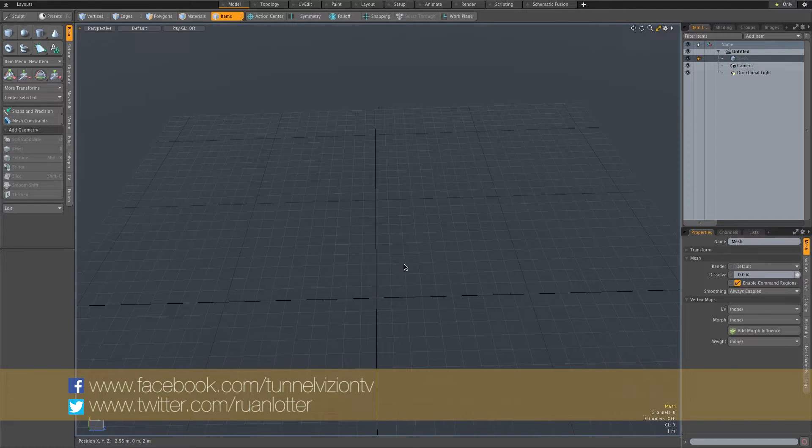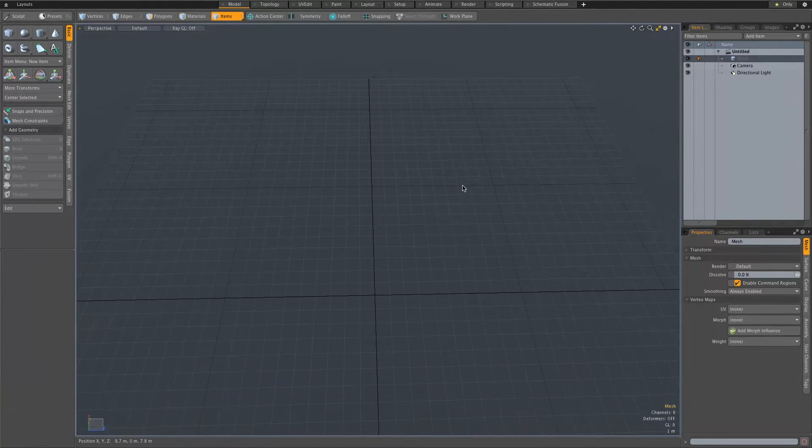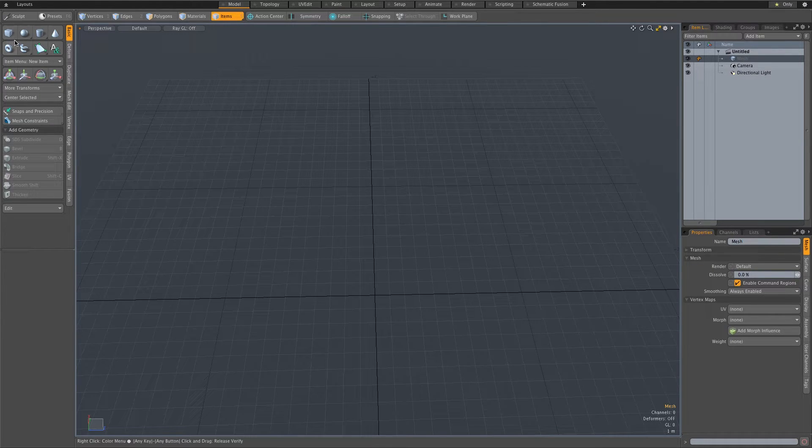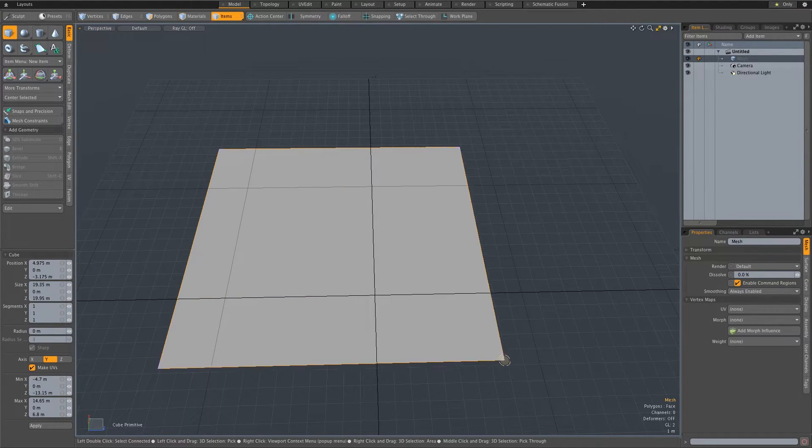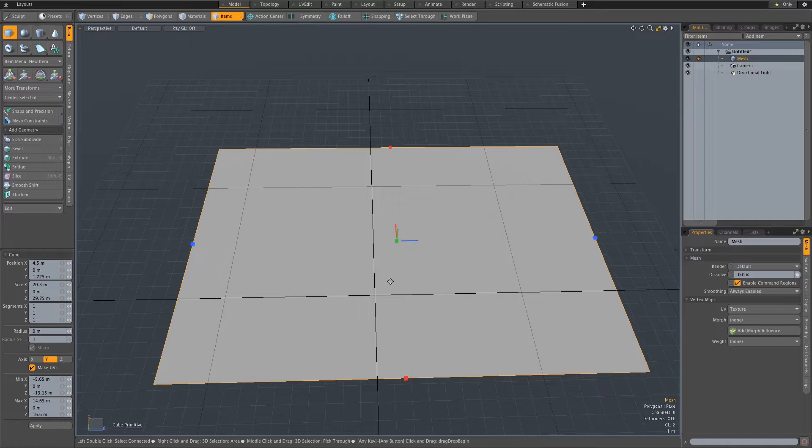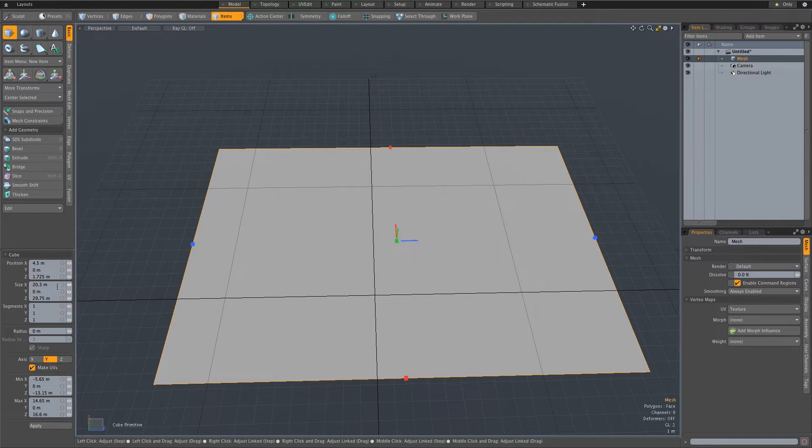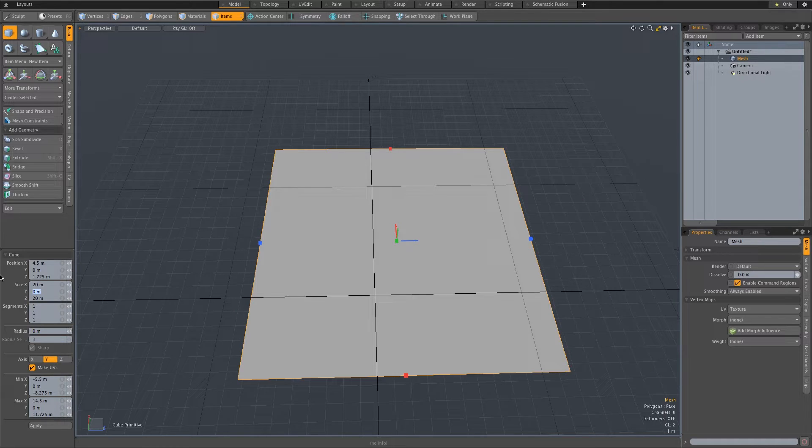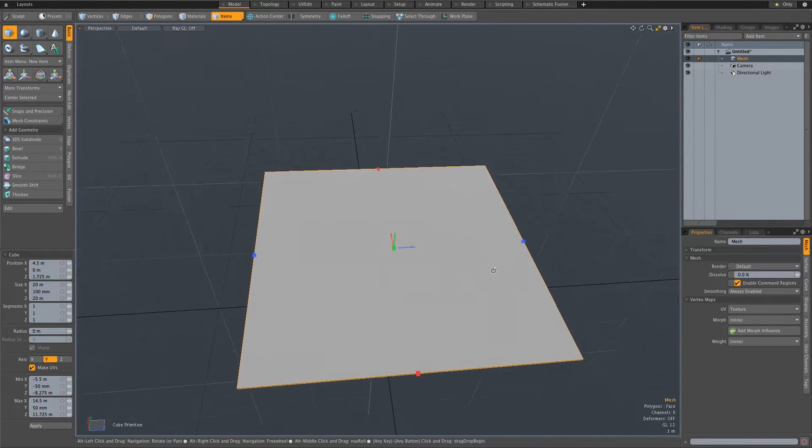I'm using Modo version 901. First of all, let's create a floor. I'm on the modeling layout and I'm just going to click on the cube and drag out a very basic floor. I'm going to make this size 20 meters by 20 meters and just give it a thickness of 0.1. Let's just call this floor.